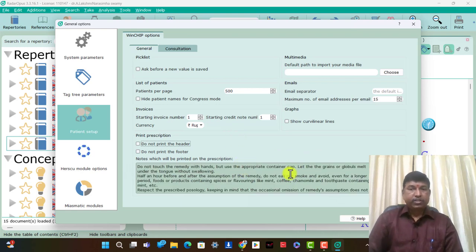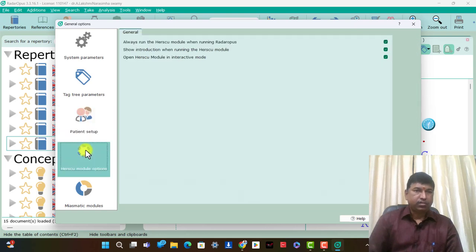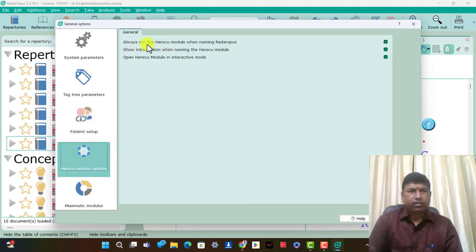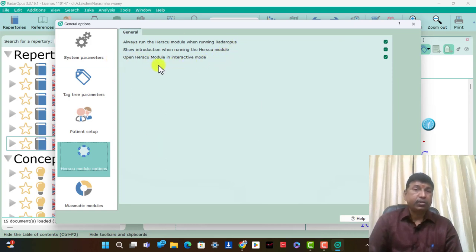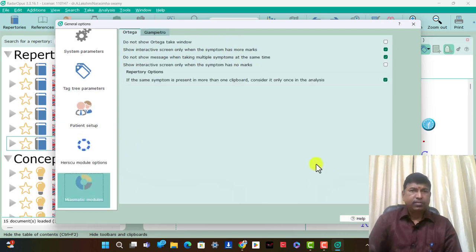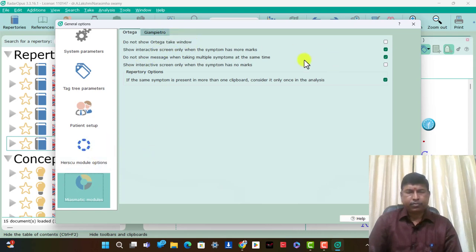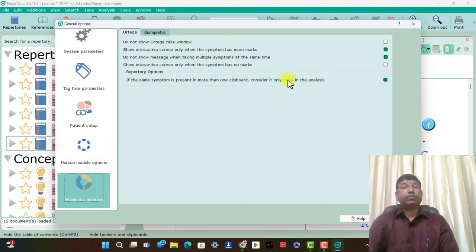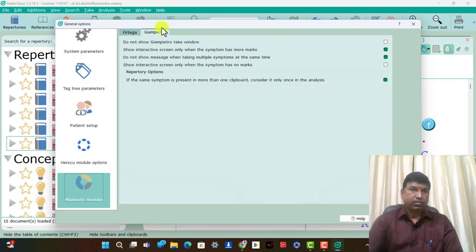These are the prescription data present now. General and always on HASQ module running Radar Opus — running HASQ module, open HASQ module, interactive mode. HASQ module is an add-on package. This vertical and Gambit Roomsim — Miasmatic is also an add-on package.